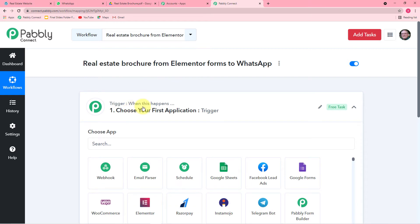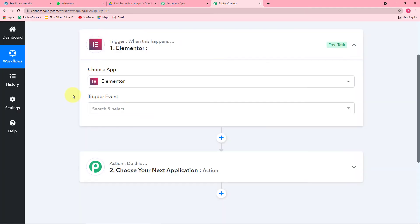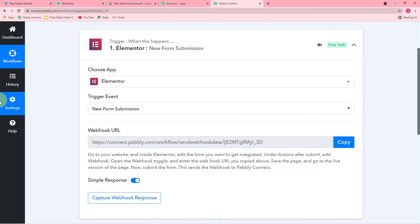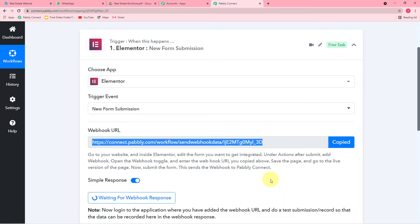Click on the Trigger window. From Choose App, choose Elementor. Then it will ask for the trigger event — select New Form Submission. This will generate a webhook URL. To connect Elementor, first copy this URL by clicking Copy. Then go to your page, click Edit with Elementor so the editor opens up. Scroll down to your Elementor form, click on it, and on the left-hand side you will find the Content option. Scroll down and find the Actions After Submit option.